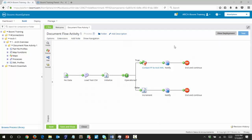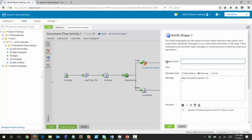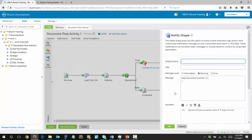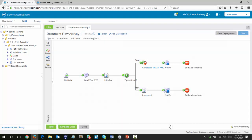We are up to page seven in the guide at step eight, where we just want to examine the notify shapes. By clicking on each of them, you can see that it is simply outputting the value of the map counter, whether it's on the true branch or the false branch. You can see that the level is set to warning. Now we're ready to run a test to see what happens.